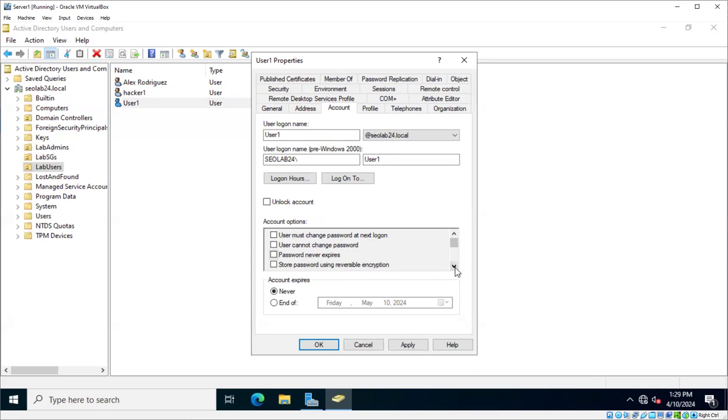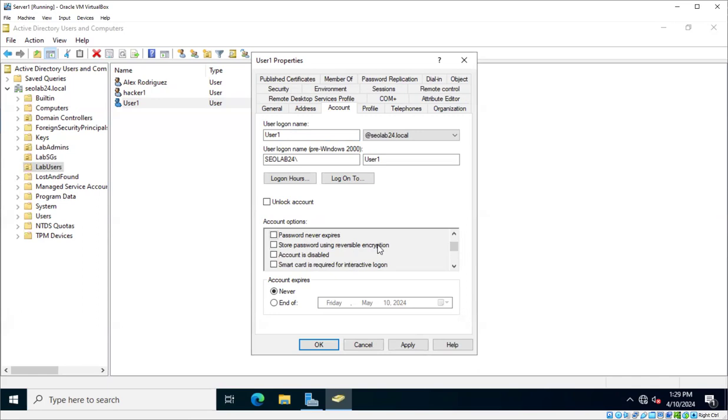And there are other options over here, like store the password using reversible encryption. That's for backward compatibility, and it's not used very commonly. It's not often used.